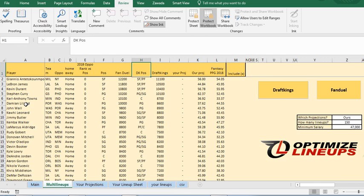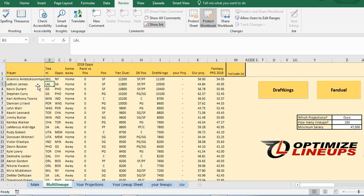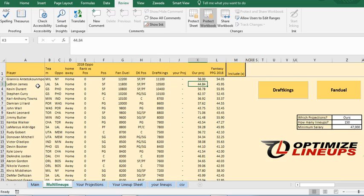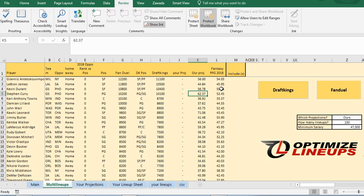So here's the multi-lineups and this is where you are going to generate your lineups. It has all the most important stats that you're going to need. You got our projections, your projections and fantasy points per game.